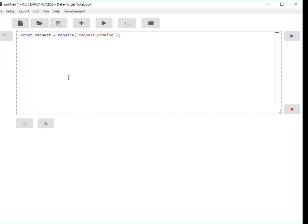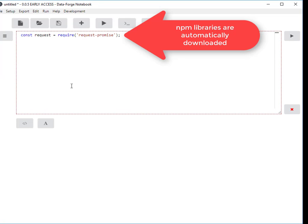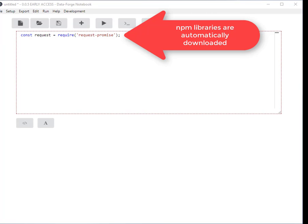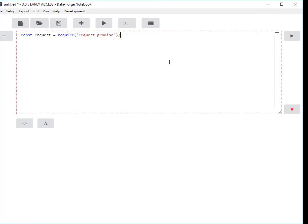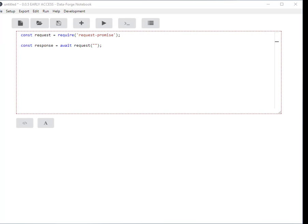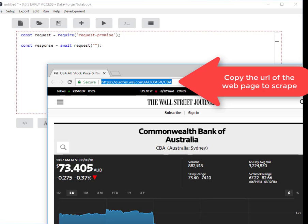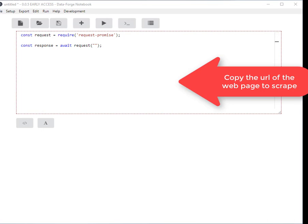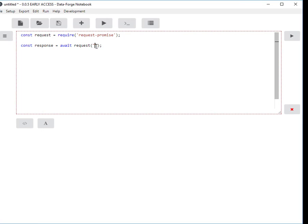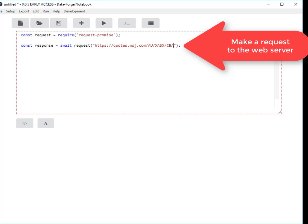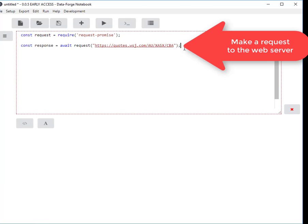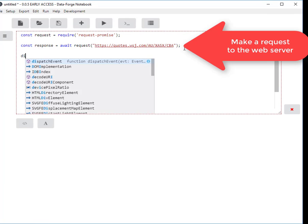First thing I need is a library to make the request to the web server. I'm going to use request-promise. Now I'm going to make a request. I'm going to await the response. I need to know the URL so I'm going to copy and paste the URL from the browser here. Lastly I need to display the response.